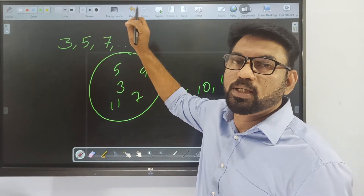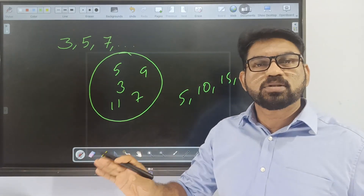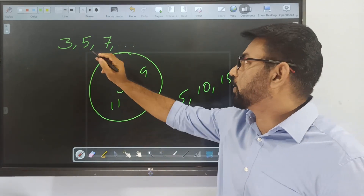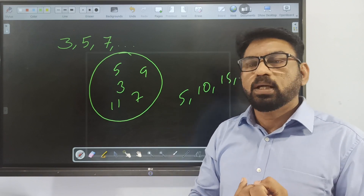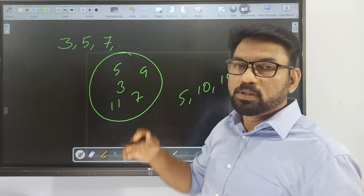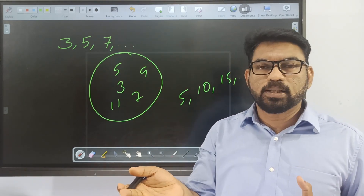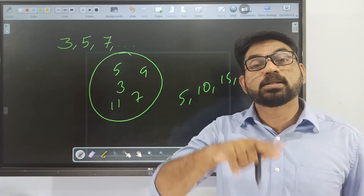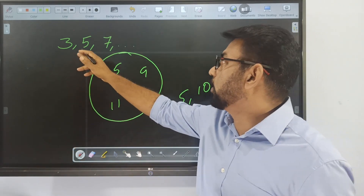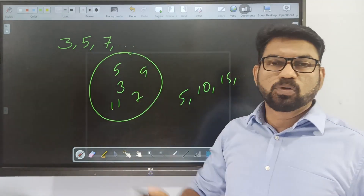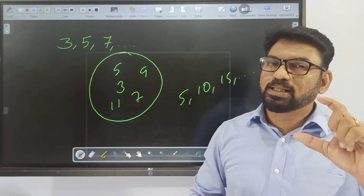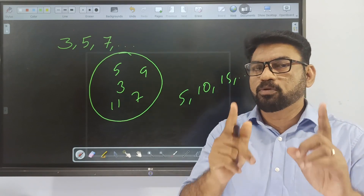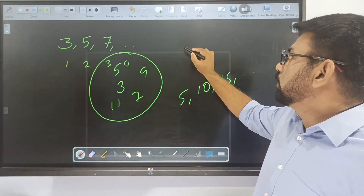Here, the next odd prime number after 3 is 5, and so on. The next number would be 11 instead of 9, since 9 is not a prime number. The next odd prime number is 11. Now we are adding odd numbers starting from 3.